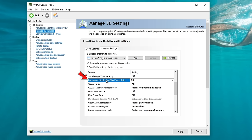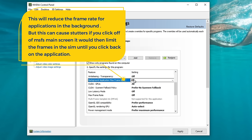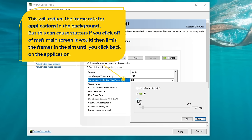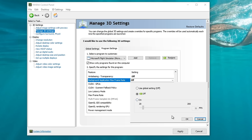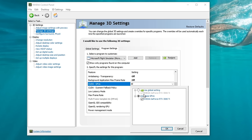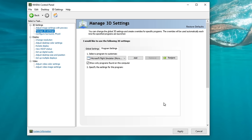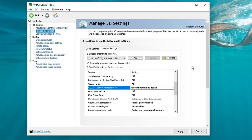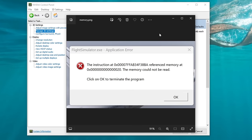Next is Background Application Max Frame Rate — we're going to keep this off. What this does is let you set a FPS that an application will run when you click away from it, so you really just want to keep this off. Below that we have CUDA GPUs — make sure that you select your GPU and hit OK. The next option is CUDA System Fallback Policy. This is a new option that NVIDIA has recently invoked in some driver updates. Let me explain what this is actually used for and why they implemented it.